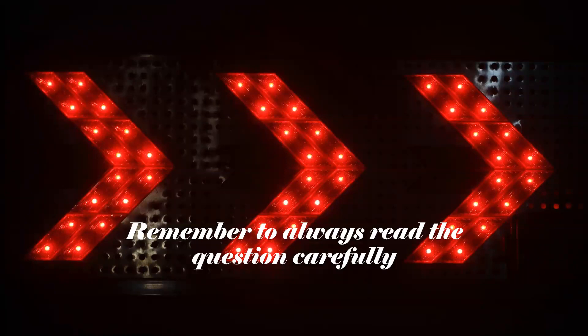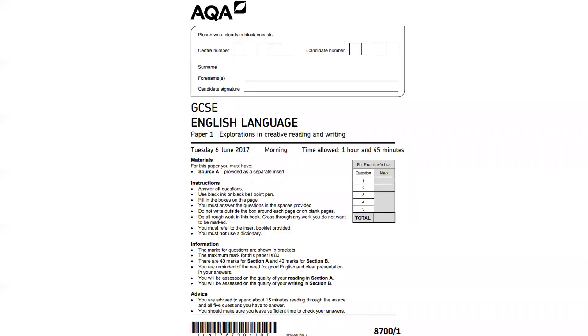A big but simple piece of advice: always remember to read the question carefully. It's important for all questions. Exams are quite simple if you think about them in simple terms — read the question being asked of you and answer it. Sometimes all the strategies we're taught can cloud our thinking and we forget to focus on the most essential thing: answering the question we're being asked. Today's paper is from the 2017 June series — AQA English Language Paper One.